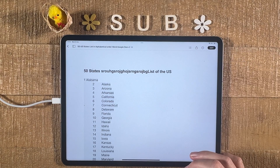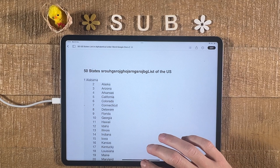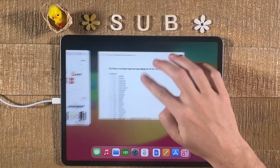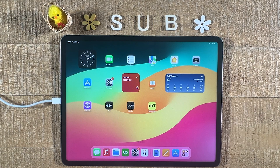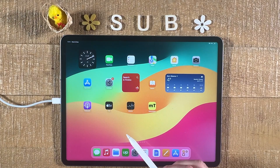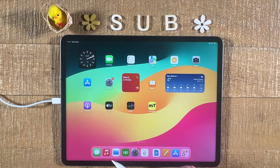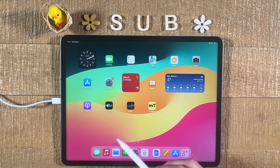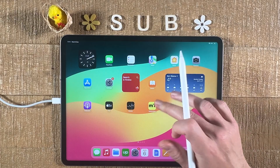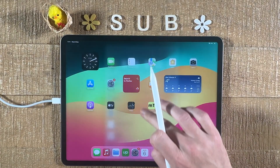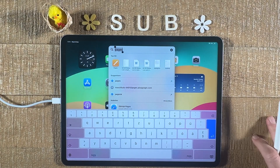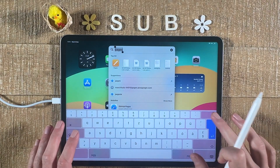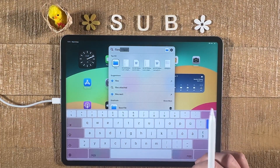Now let me go back to the home screen of the iPad by simply swiping up from the bottom, and let me show you the second way to open up and edit a Word document with Pages on the iPad. To do that, we need to go into the Files app. If you can't find it, as always, swipe down with one finger from the middle of the screen and search for the application here.